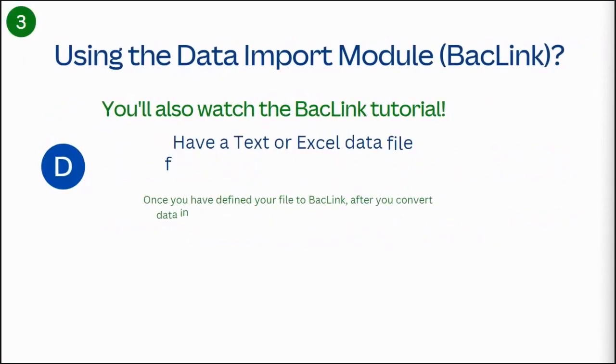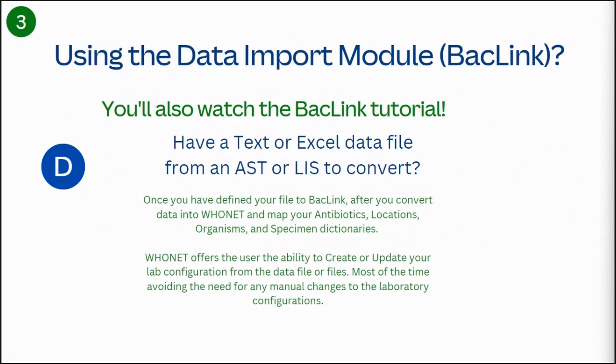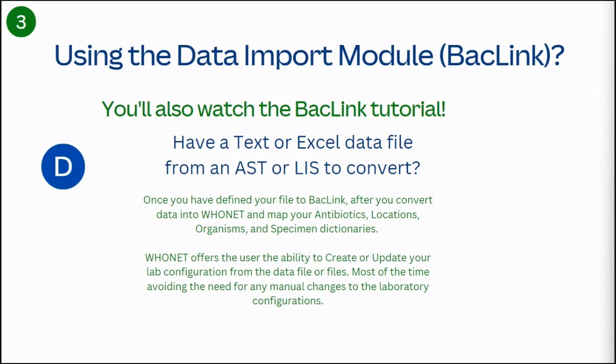Once you have defined your file to BacLink, after you convert data into WhoNet and map your antibiotics, locations, organisms, and specimen dictionaries, WhoNet offers the user the ability to create or update your lab configuration from the data file or data files that you just converted, most of the time avoiding the need for any manual changes to the laboratory configurations.